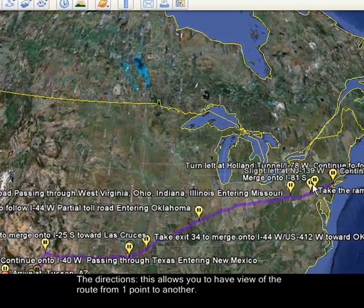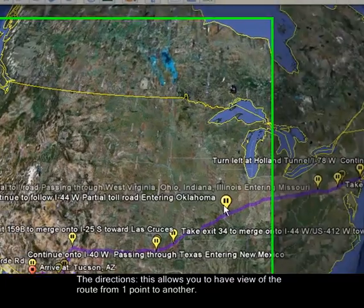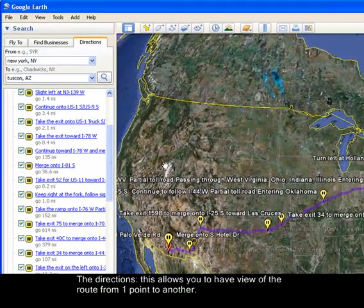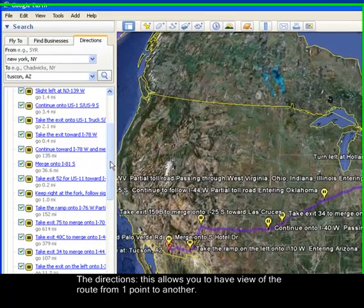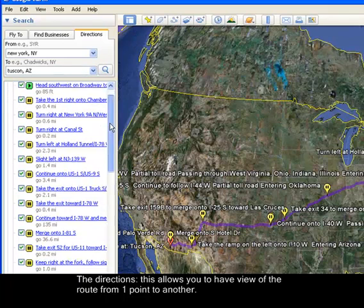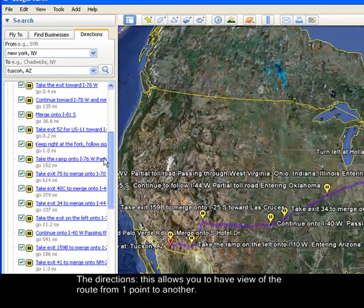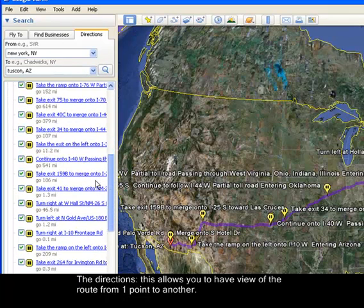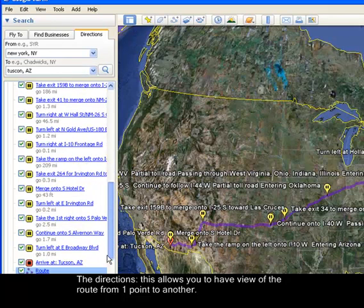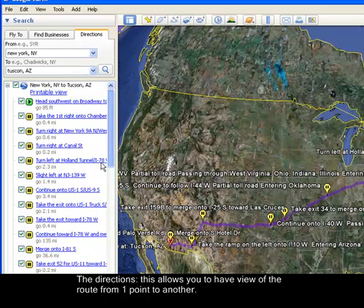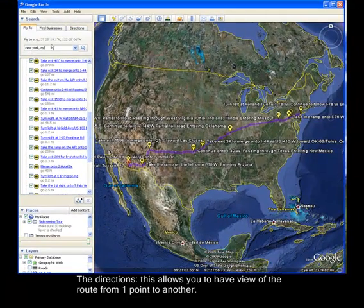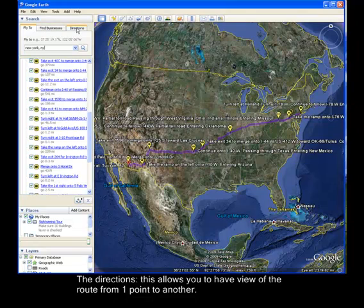The purple line also shows landmarks and routes you can take. On the other panel you can see the turn-by-turn directions, street names, and interstate highways. That covers the Fly To, Find Business, and Directions tabs.